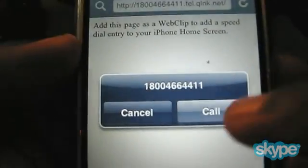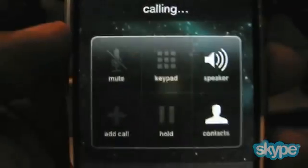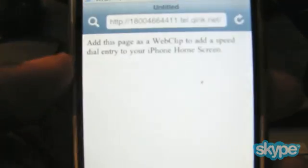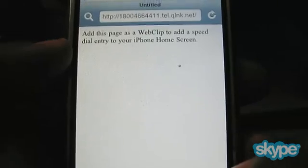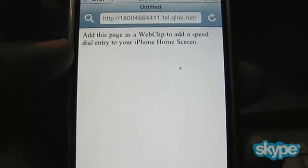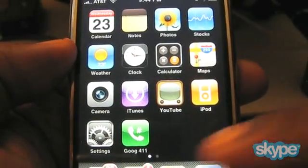Now on my home screen I have a shortcut to goog411. If I tap on it, it launches the browser and asks me: do I want to call? I tap Call, and bam — I'm calling goog411! Isn't that cool?